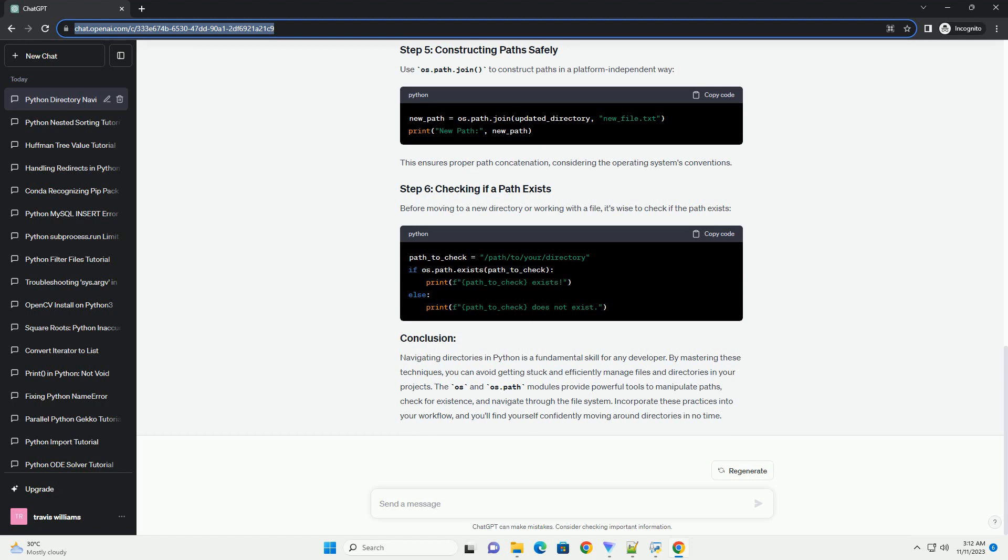Conclusion: Being stuck in a Python directory can be frustrating, but with the help of the OS module or pathlib, you can easily navigate to the desired directory and continue your work. It's important to handle exceptions properly to ensure that the directory is always reverted to its original state, even in case of errors.